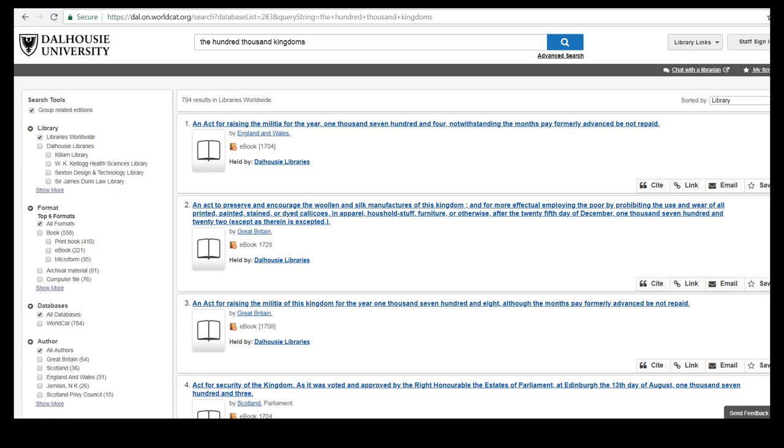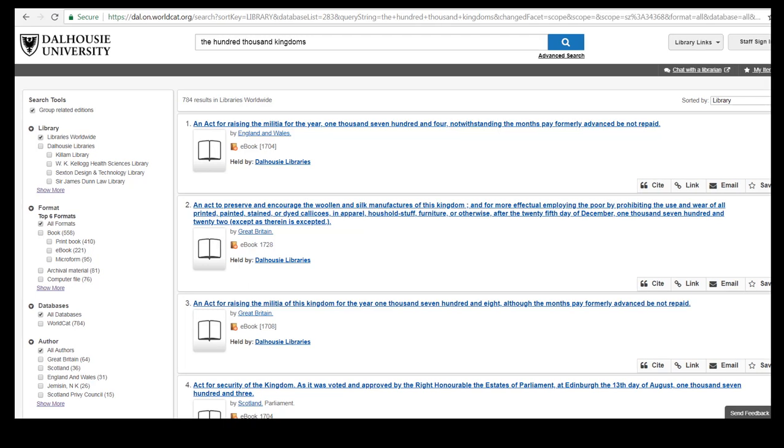On the WorldCat screen make sure that the title of the book you are looking for is correct. From the filters on the left select libraries worldwide and print book.